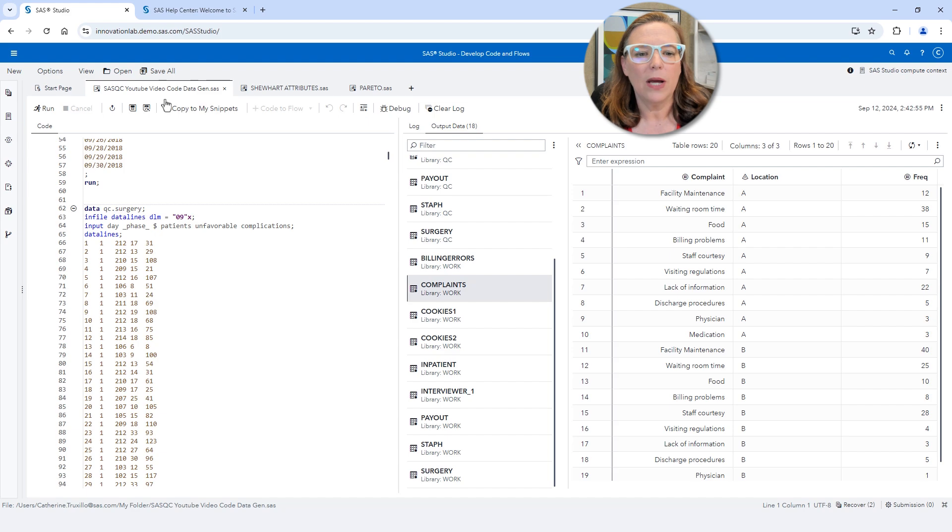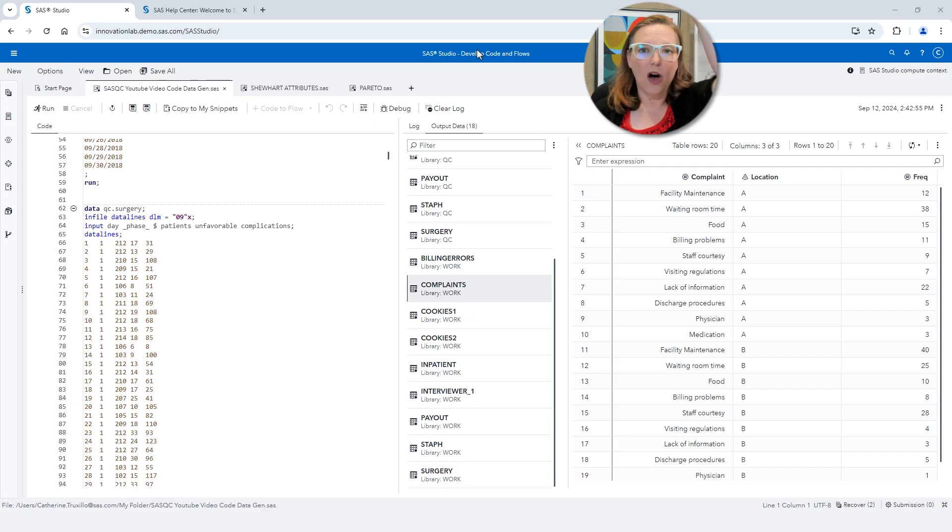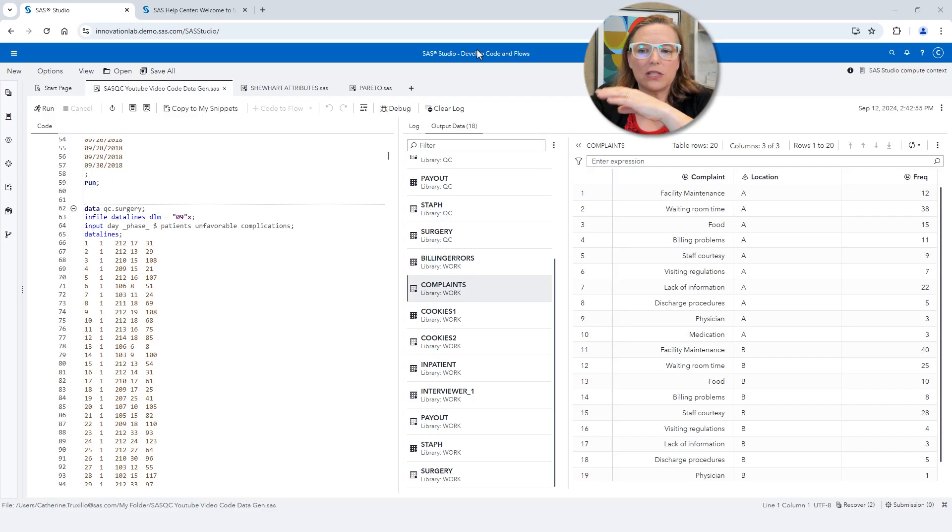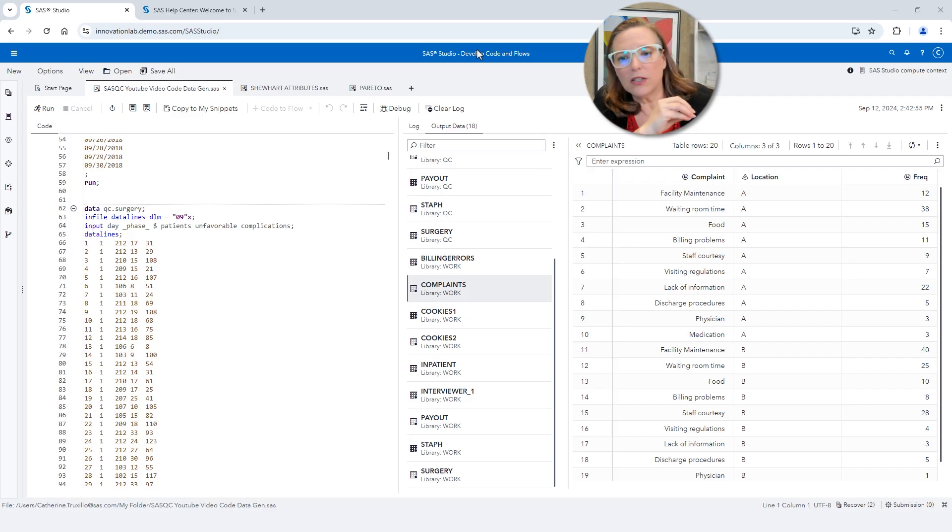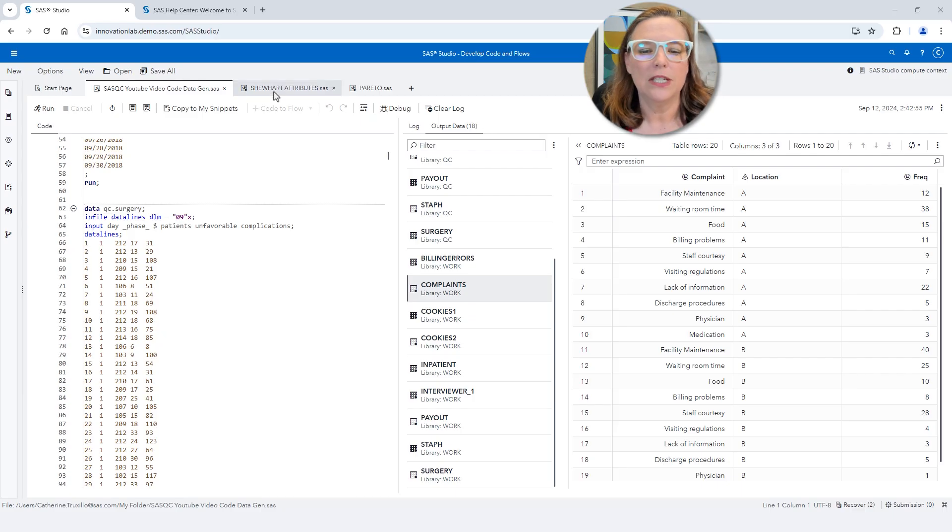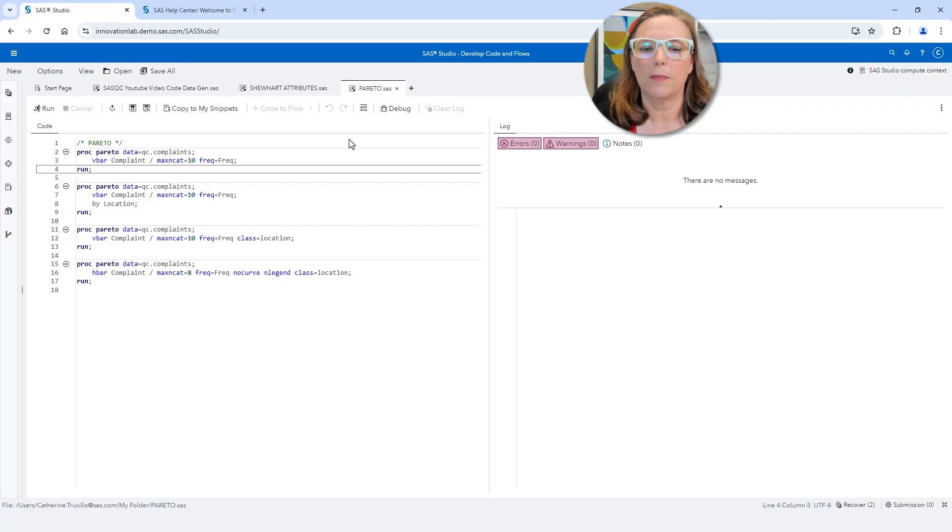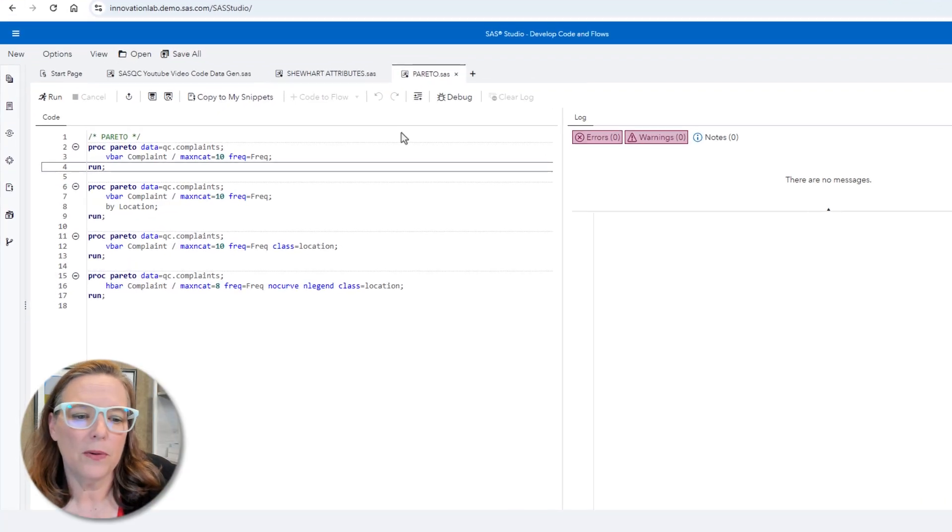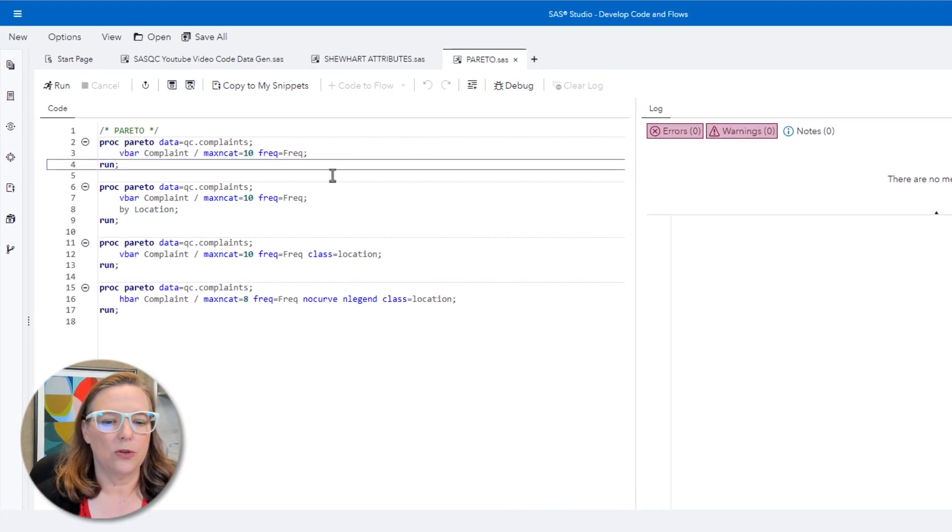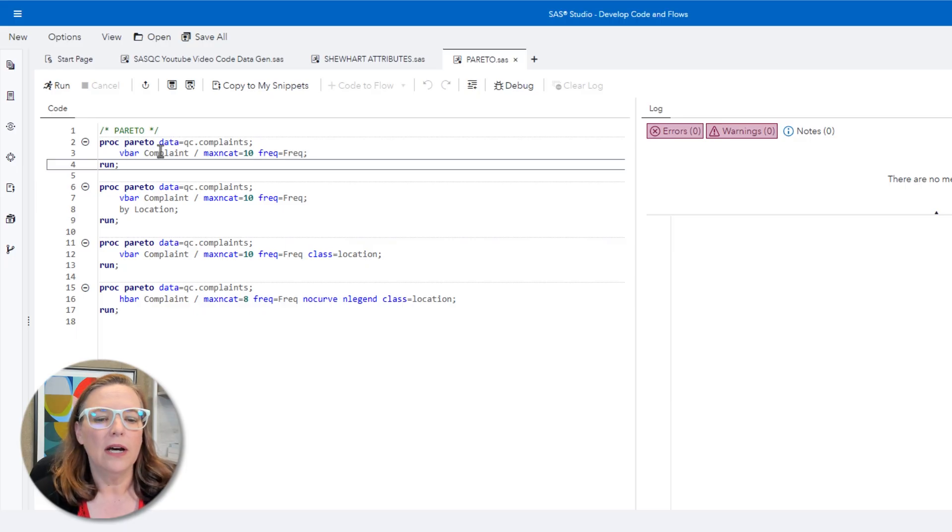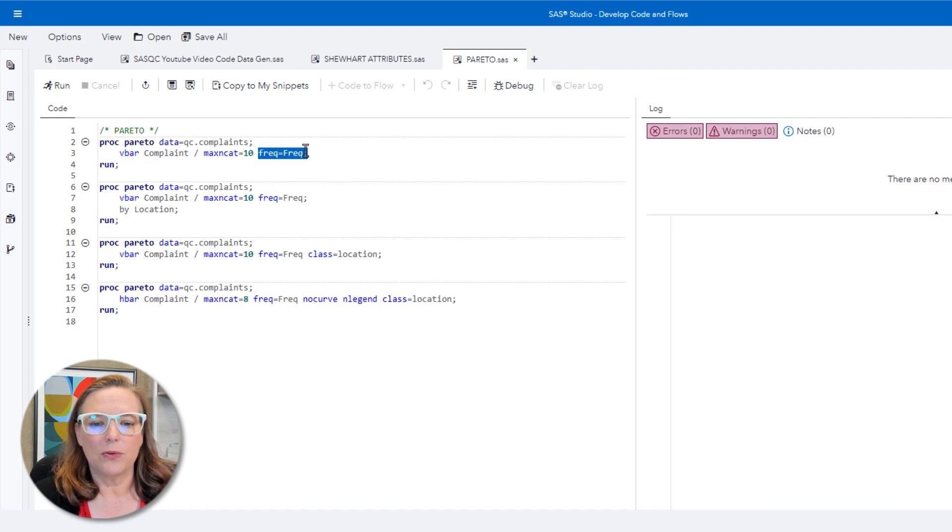And what I want to be able to do is create a chart that shows what the different causes or the different complaint reasons are in a way that puts the tallest bar first and the shortest bar last so that I can separate the vital few from the trivial many. To do that, I'm going to use a procedure in SAS called Proc Pareto. In Proc Pareto, the first thing I'm going to do is create a vertical bar Pareto chart. That means that my bars will be vertical of complaint and the frequency count is going to be captured with the freq equals option. So freq equals is an option and then this capital F freq that is the variable name.